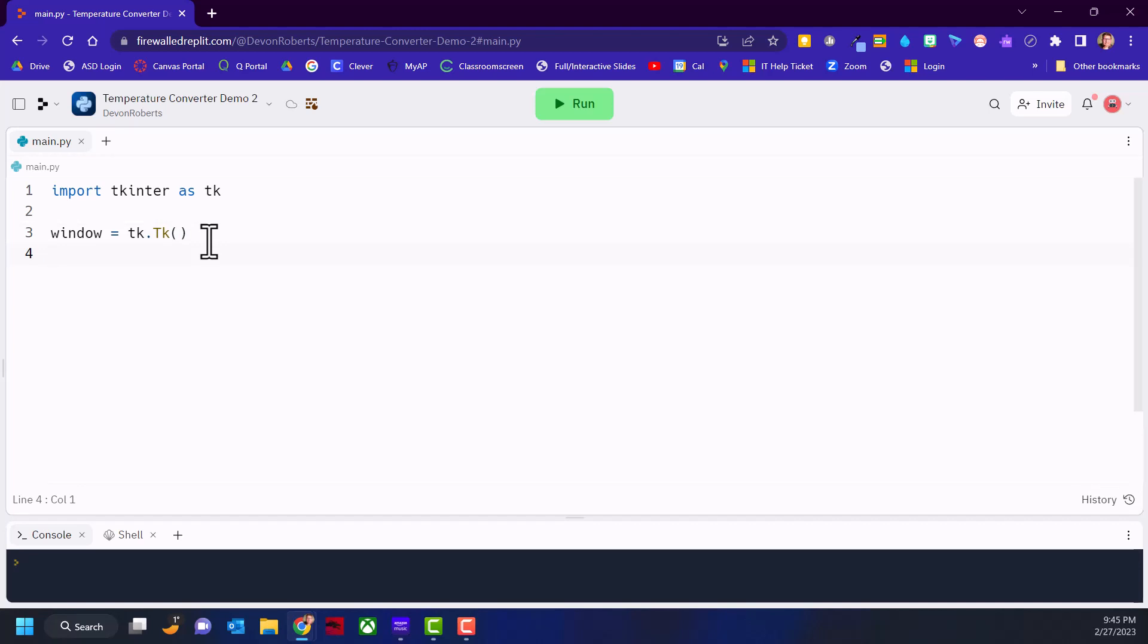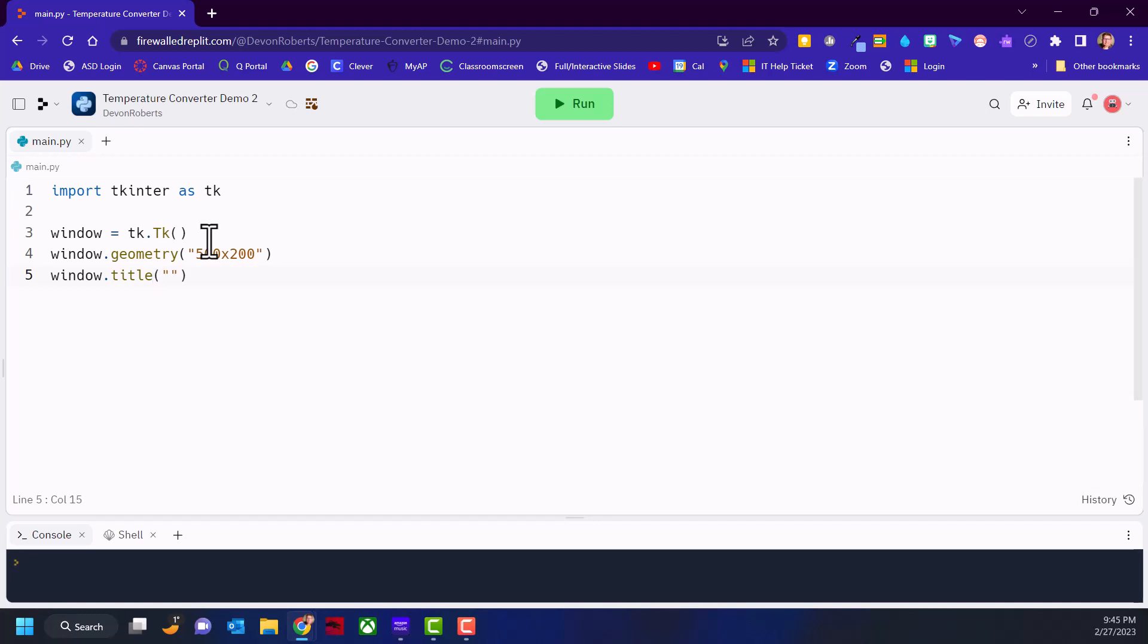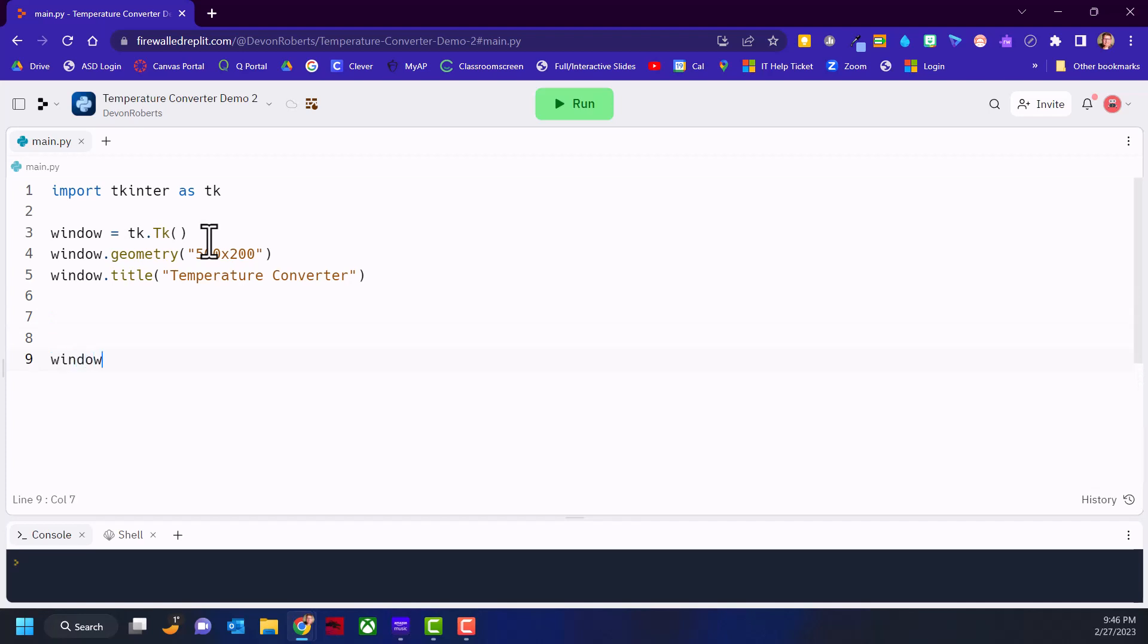Now that we've got our window object, let's configure it. We're going to give it some geometry, set dimensions - 500 by 200, so 500 width and 200 in height. We'll give it a title using window.title, that's dot notation. There are different attributes when you create a window object. Let's call it Temperature Converter - that'll be a label at the top of the window. We should also add window.mainloop to keep the window open.